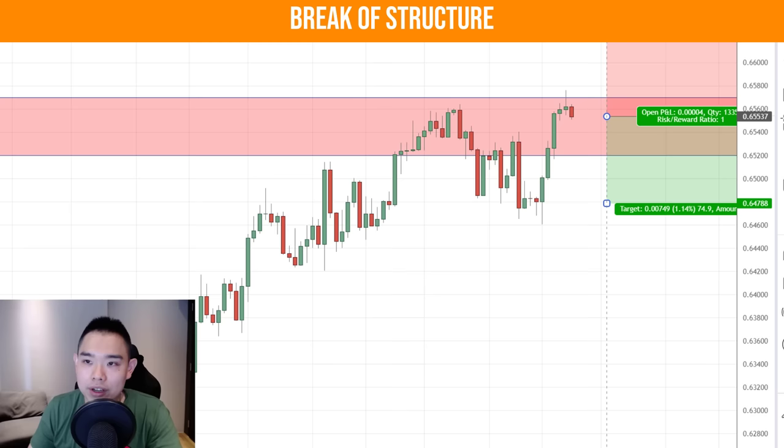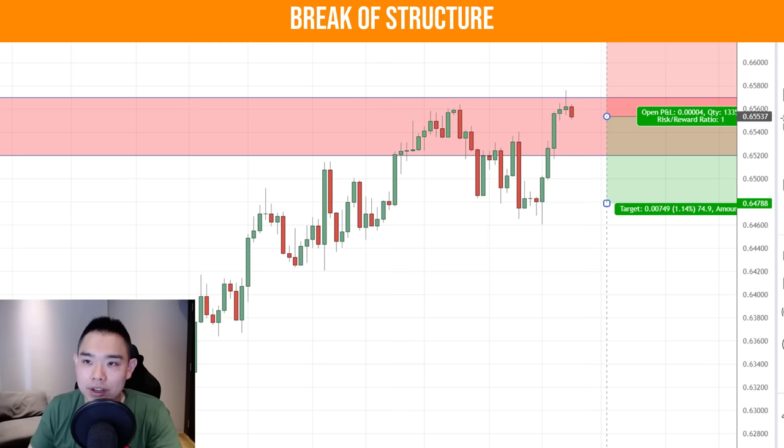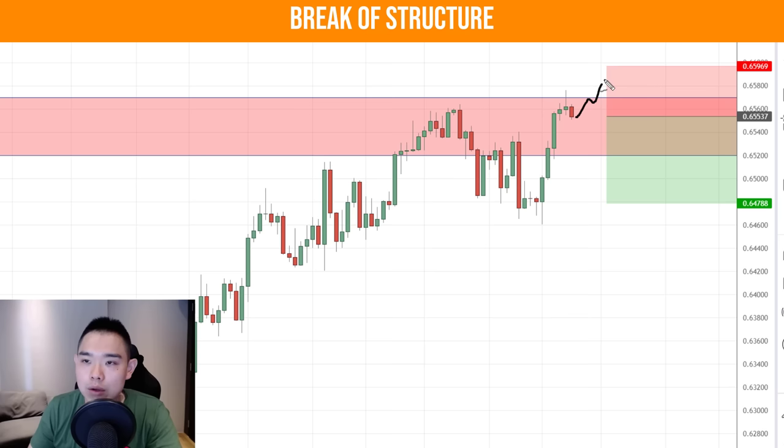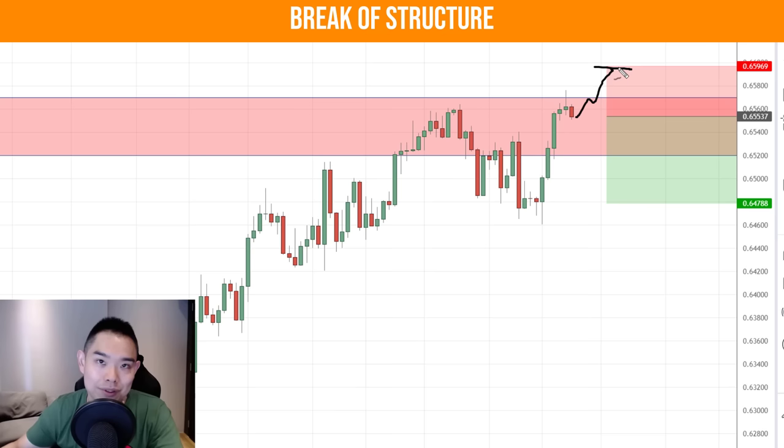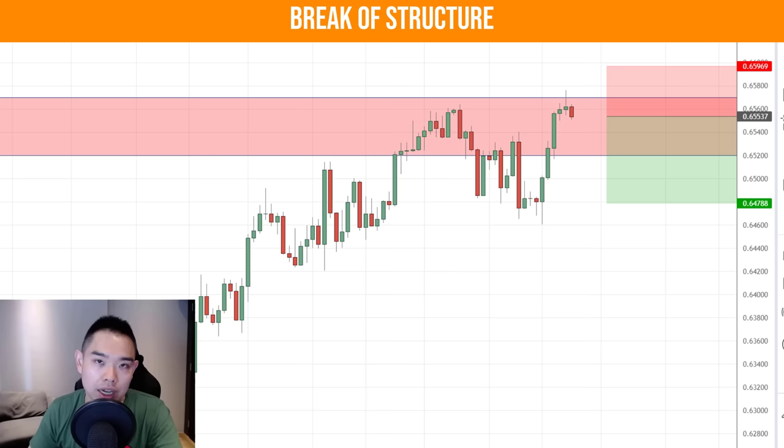Here we can go short. Stop loss doesn't have to be at this level — it's very wide. Probably somewhere here is reasonable, because if the price were to reverse and hit our stop loss, this uptrend is probably going to continue and we better cut the loss. That's where I place my stop loss.